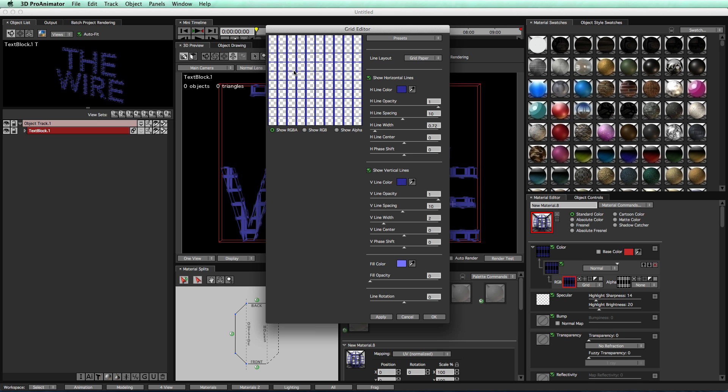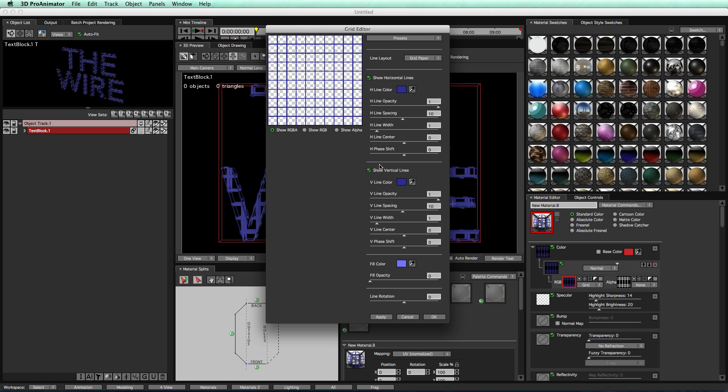You can have thinner lines going horizontally and thicker lines going vertically or vice versa, whichever way you want. This gives you a lot of freedom with your wireframe lines. We're just going to start off, we're going to do one for each, the width and the height, or the width for vertical and horizontal, and then I'm going to change my color.